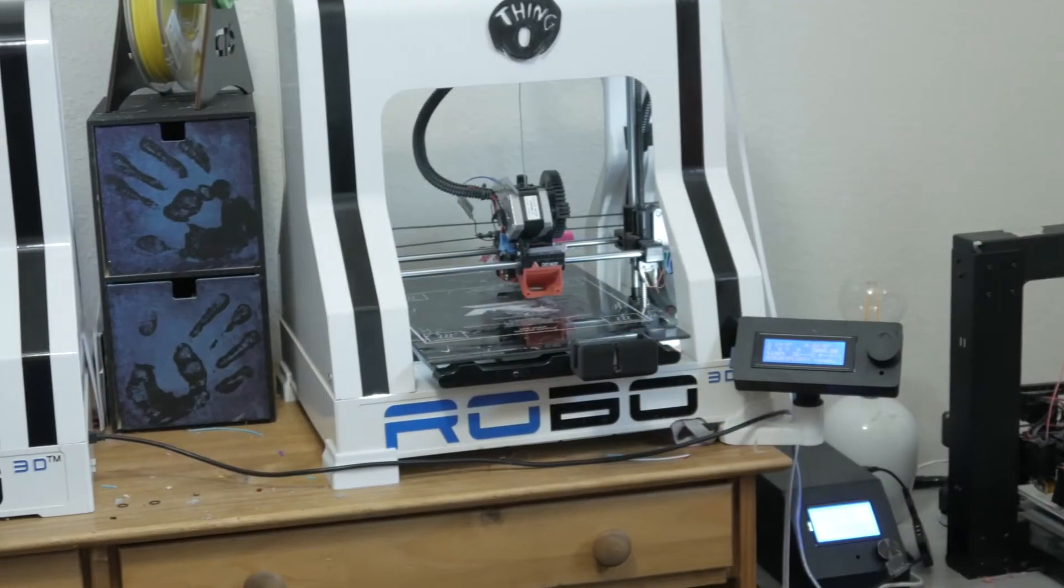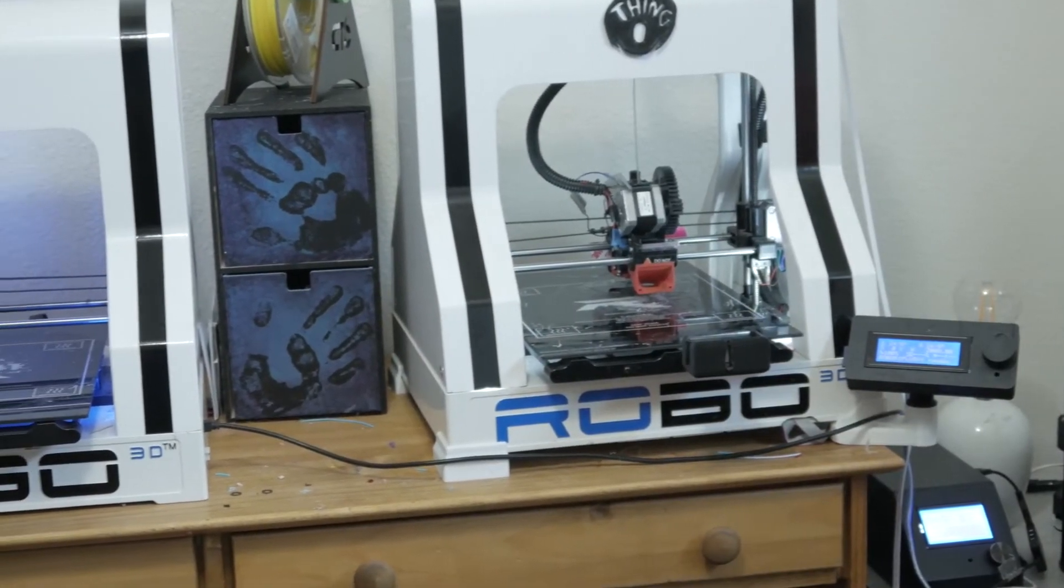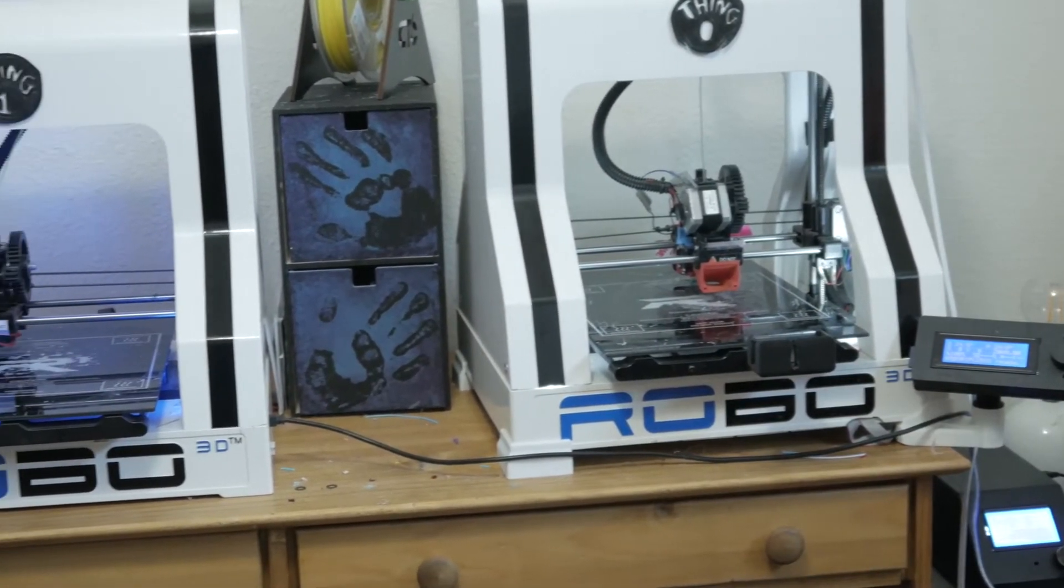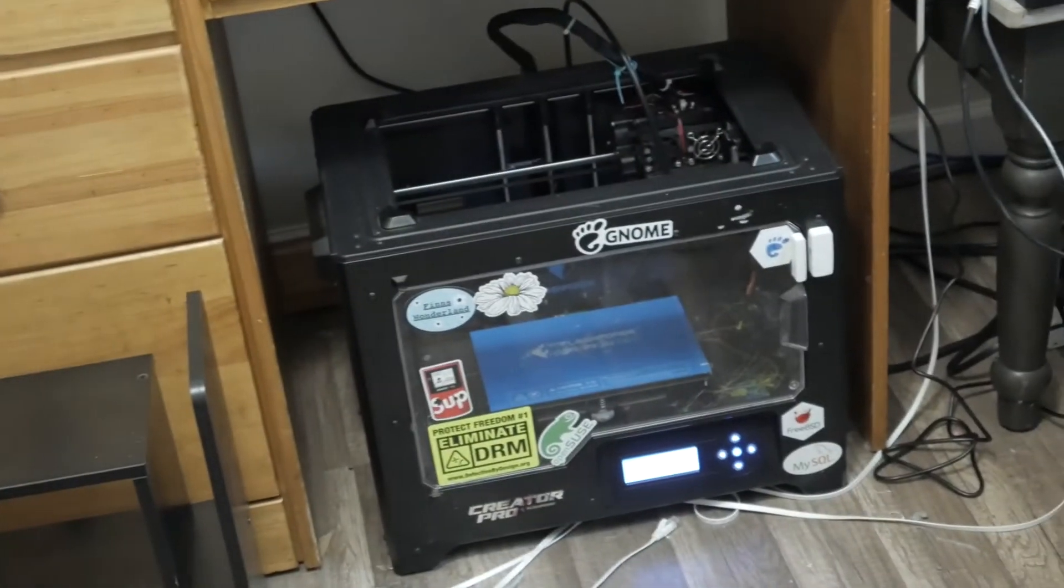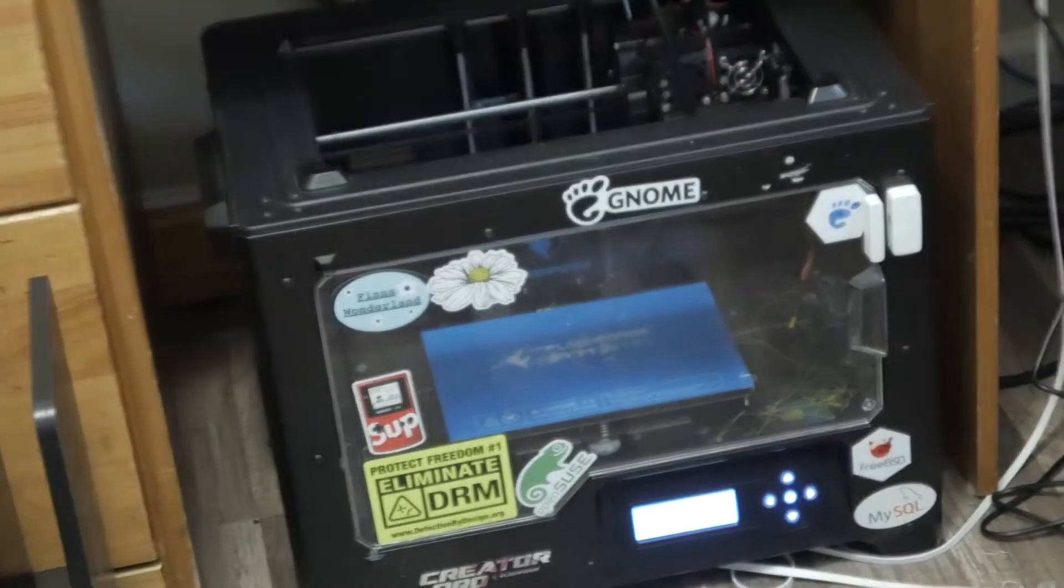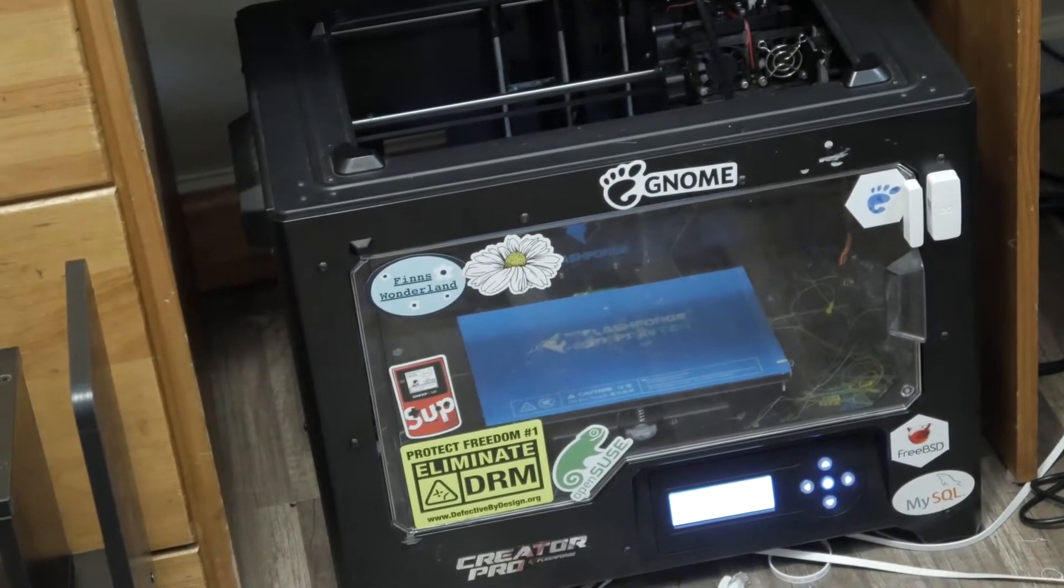I have a lot of 3D printers, and most of them run the open source Marlin firmware. With my Sailfish based printer, you have to use a tool like GPX to get it to understand basic gcode.